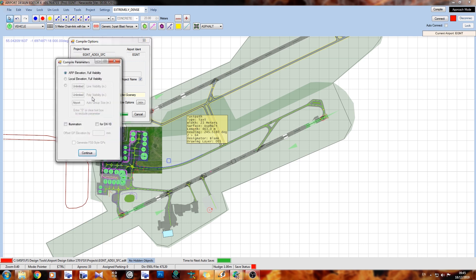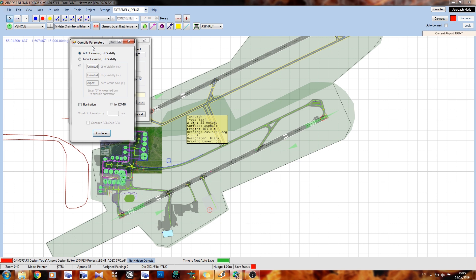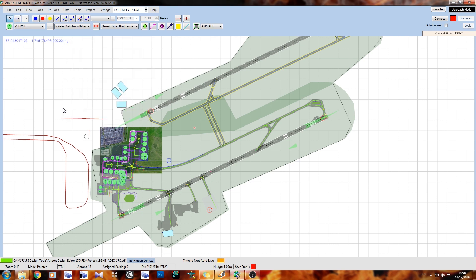You'll bring up the compile parameters dialog for the ground polygons. Now I've got a lot of ground polygons in the form of lines. These things here don't particularly matter too much because they were just there to show you. This dialog will pop up. Now this is completely user defined but I like to leave it at ARP elevation for visibility. These particular ground polygons have no nighttime textures so I'm just going to leave illumination unchecked. And I'm not running DX10 so I'm going to leave that unchecked as well. Okay, now ARP is compiled.